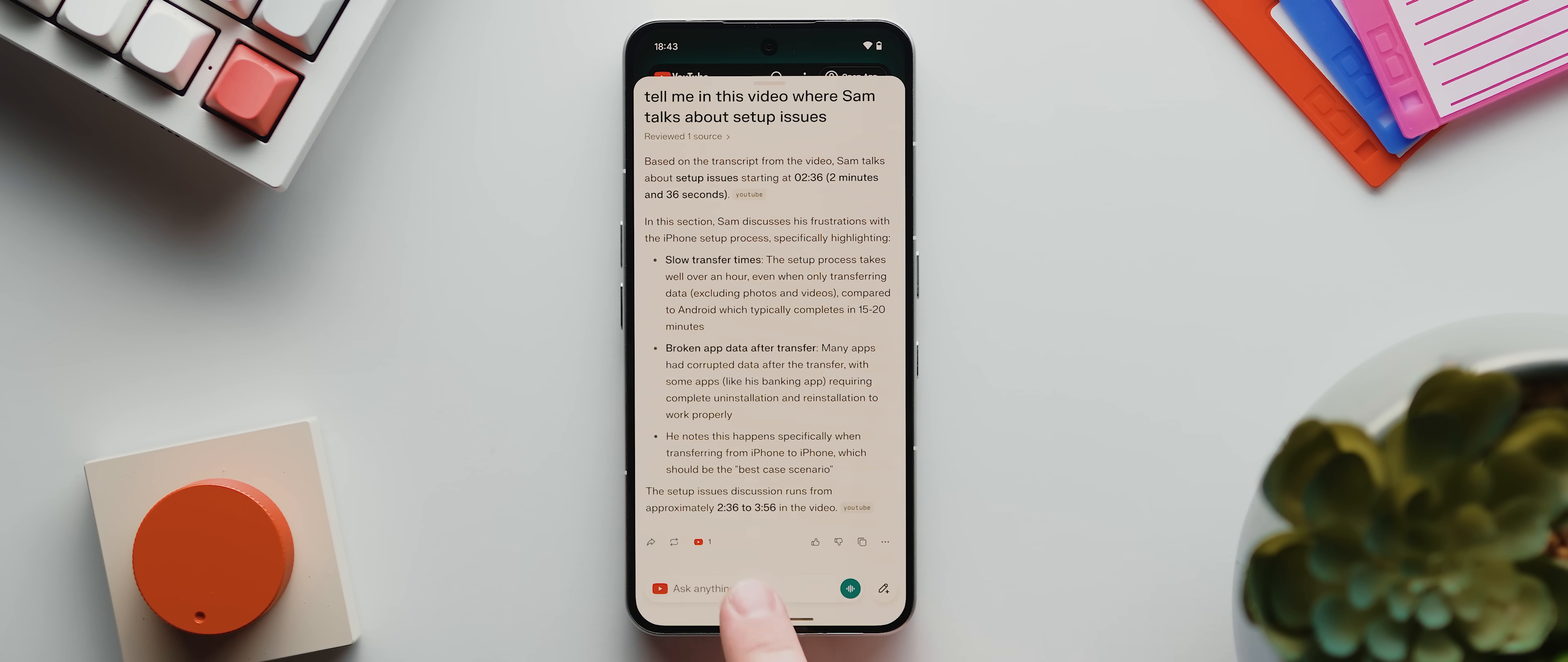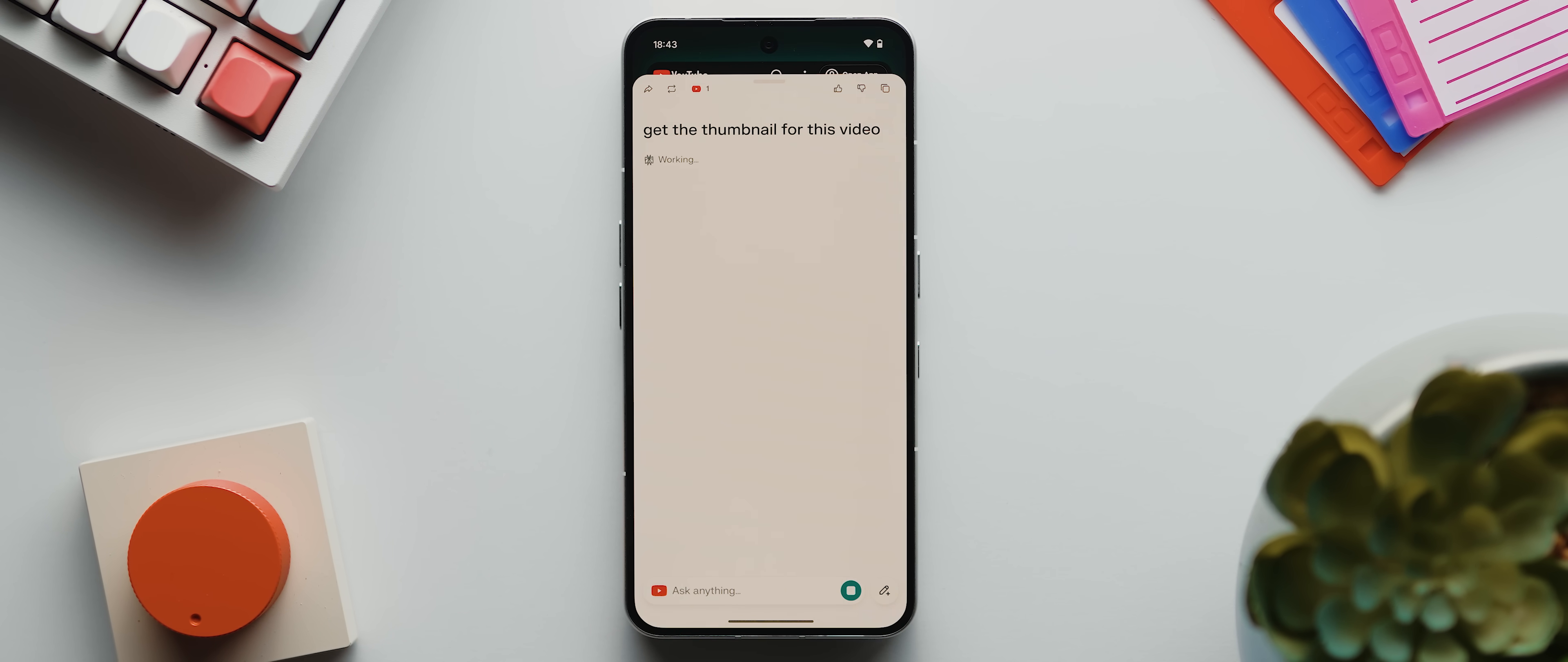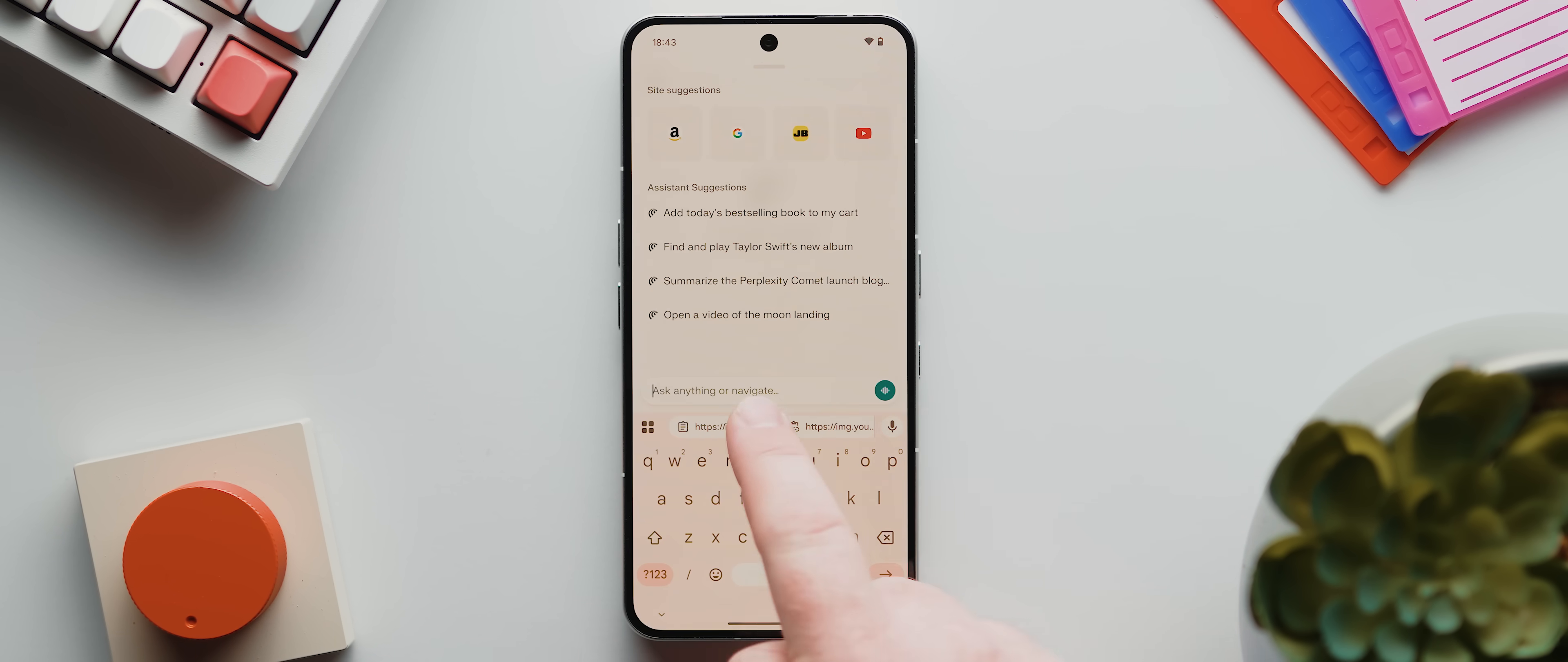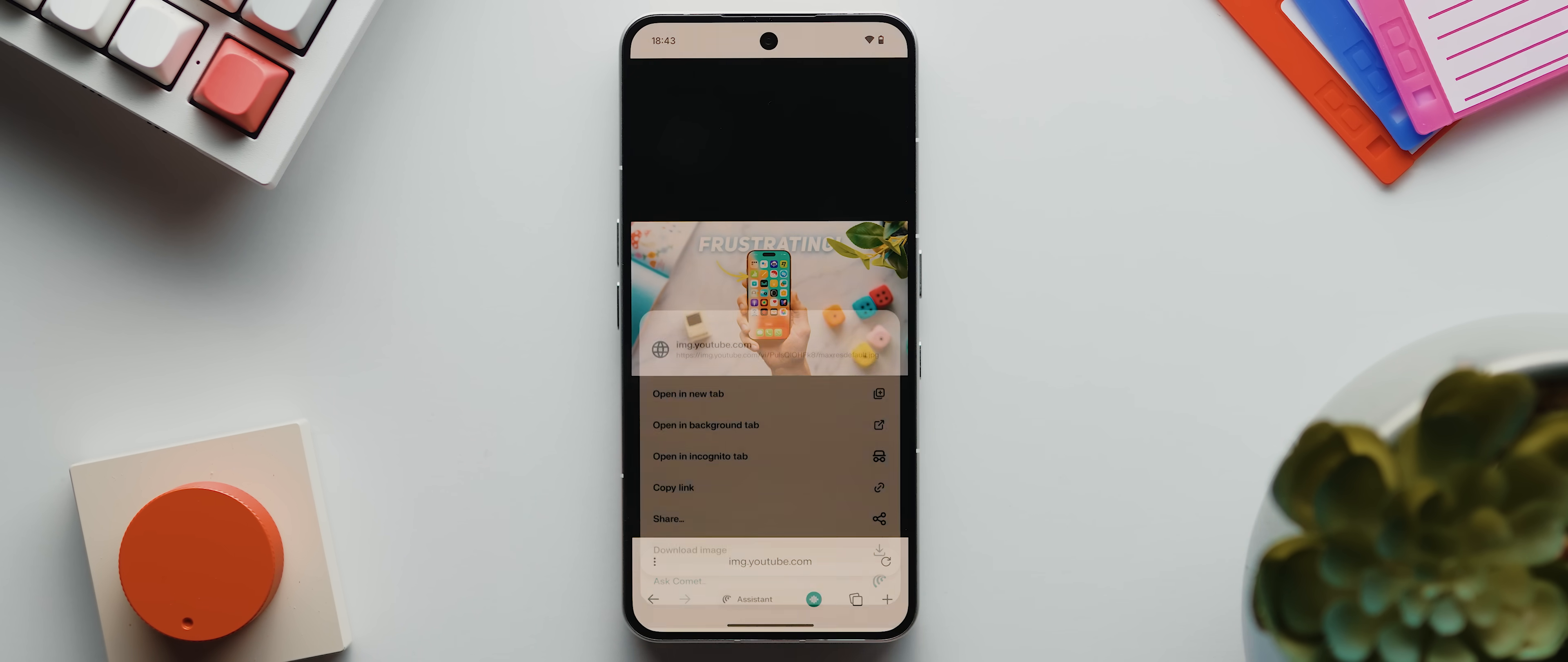And check this out. I can even tap here again and then tap my keyboard's microphone and say, get the thumbnail for this video, then tap enter and boom, within moments, it'll extract the thumbnail URL. And I can then copy that, open up a new tab, paste it in and hit enter. And there it is. And I can then long press, tap on download image and save that to my device.